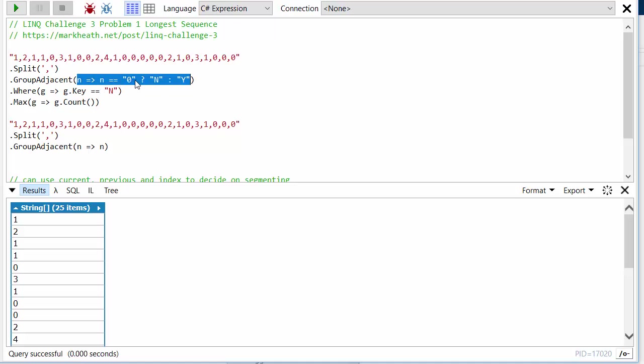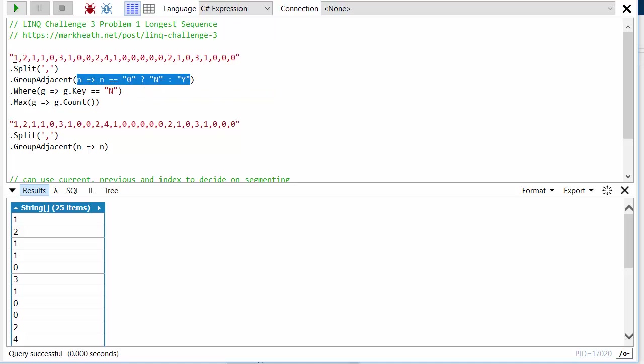So here I'm actually creating a new key based on the value in the sequence. If it's a zero I'm going to change that to N, and if it's anything else I'm going to say Y, so no sale or yes there was a sale. And so what it will do is it will look at these first four, these will turn into Y's, so it will group them together.